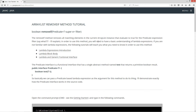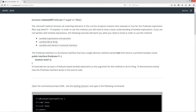In order to use this method, you will need to have a basic understanding of lambda expressions. If you're not familiar with lambda expressions, the following tutorials will teach you what you need to know. Now, the Predicate interface is a functional interface that has a single abstract method — that's the definition of a functional interface, by the way: one and only one abstract method.